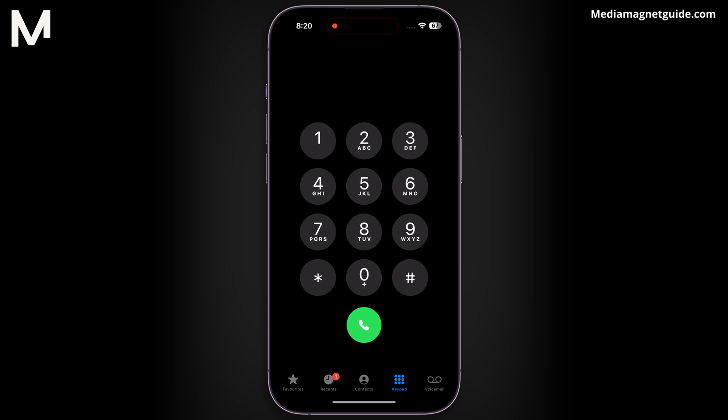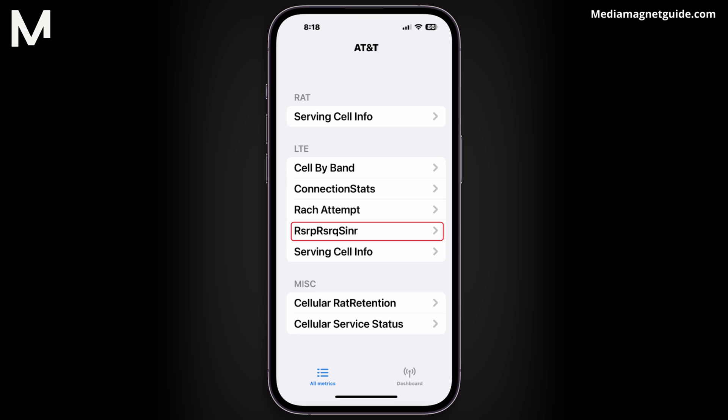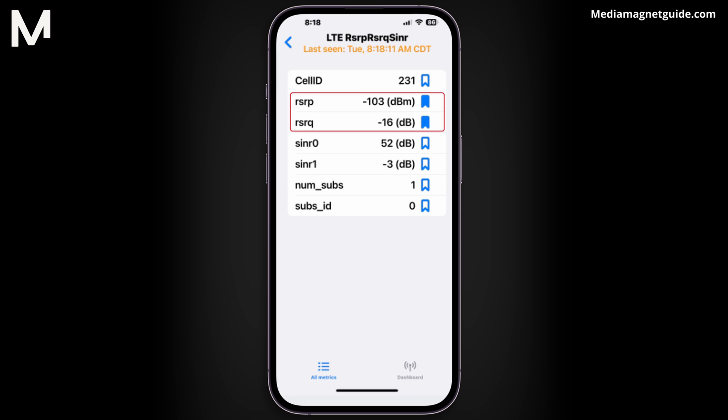For instance, to measure your iPhone's signal strength, dial *3001#12345#* and press the call button. This will open the Field Test Mode, displaying detailed information about your device's signal reception. The numeric value in the top left corner represents your signal strength in decibels, providing a more precise measure than the standard signal bars.